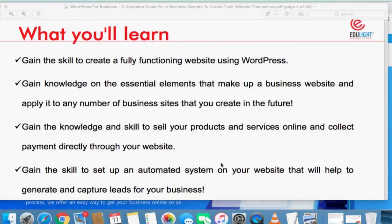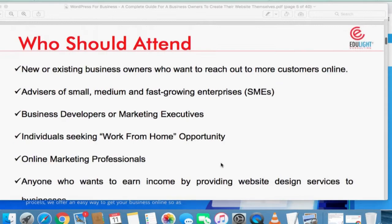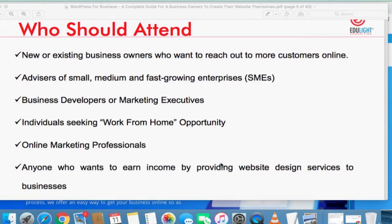We're going to learn how to integrate your website with a payment gateway so that when clients or customers pay on your platform, the money goes straight into your account. You also gain the skill of how to set up an automated system on your website to help you generate and capture leads for your business, and I'm sure every business needs this.